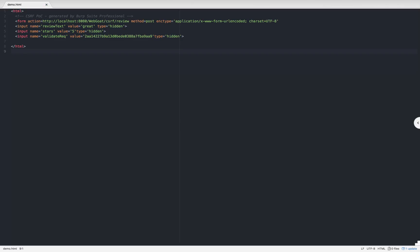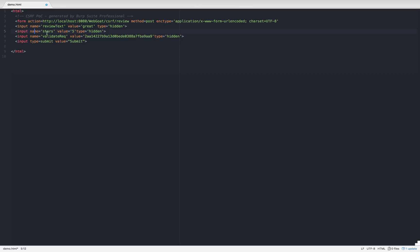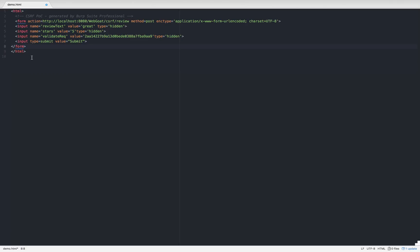Similarly, let me create two more hidden input fields for the remaining parameters. We also need a submit button. Let me go over it: we have three fields — review_text, stars, and validate_request. I missed a closing bracket earlier — let me close the form tag and save this.